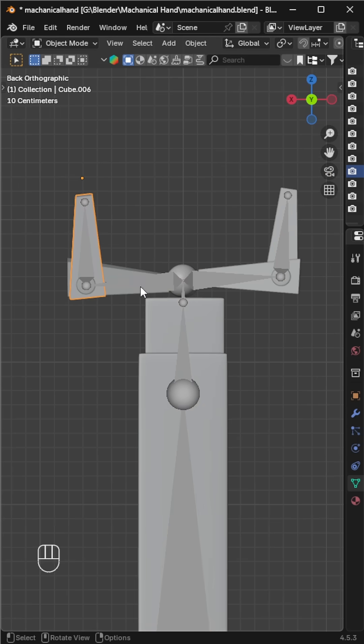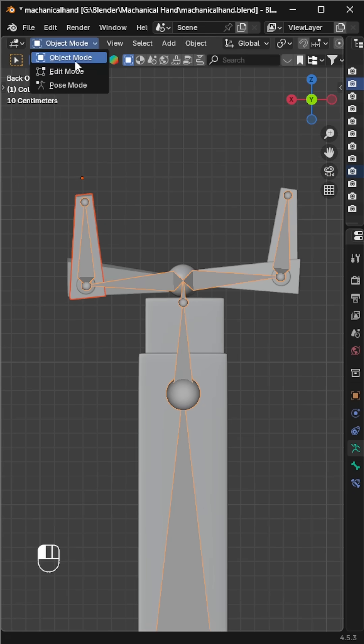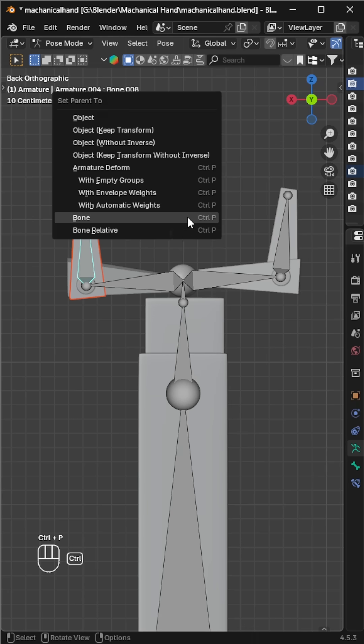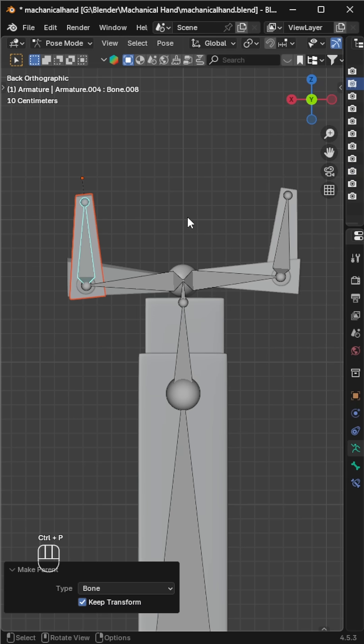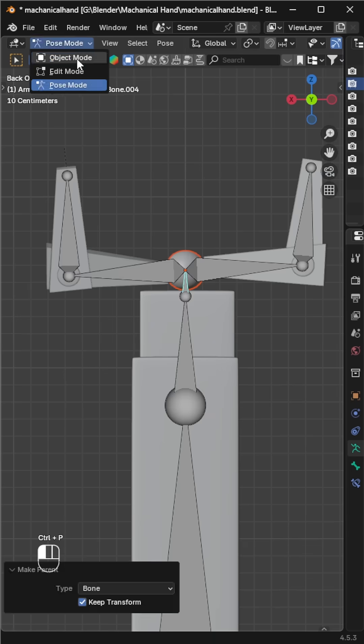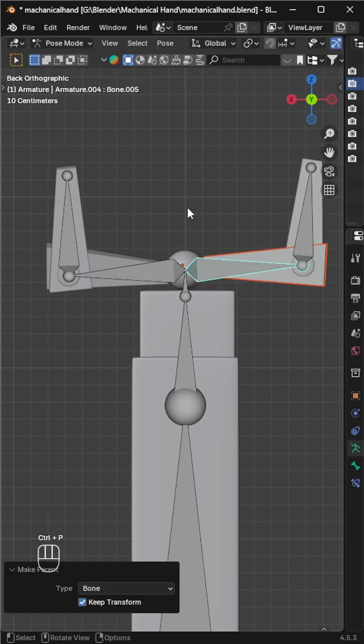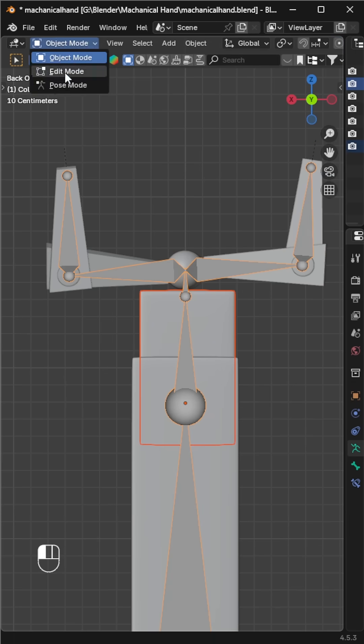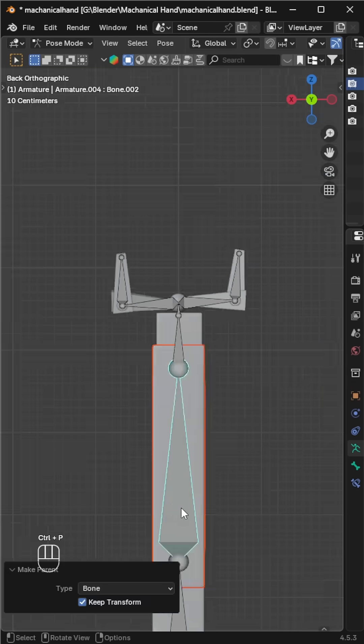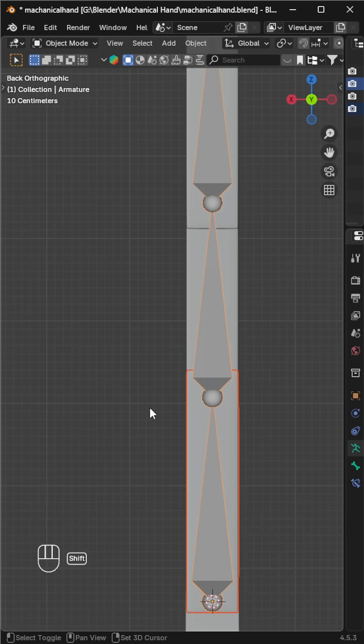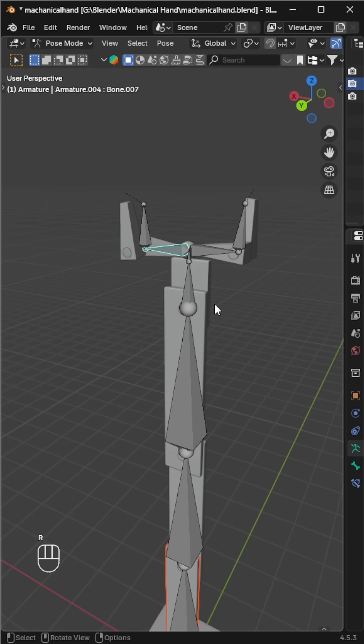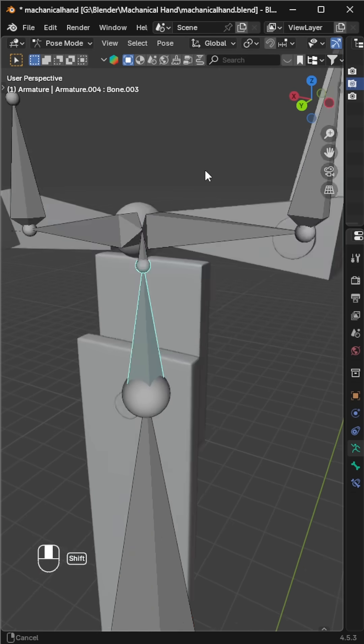Go back to object mode, select one part of the arm, then select the armature. Switch to pose mode, select the bone that corresponds to that part, press Control+P and choose 'Bone'. This will parent the object directly to the selected bone. Repeat this process for all the parts of the arm.